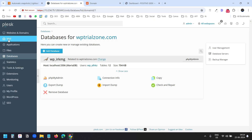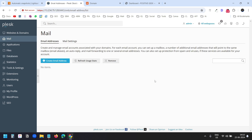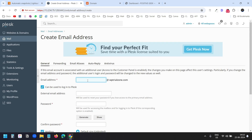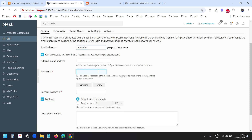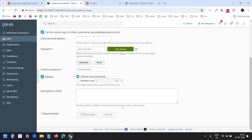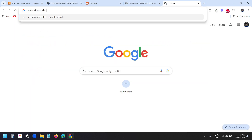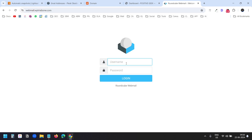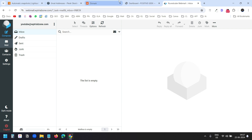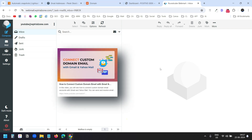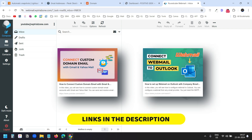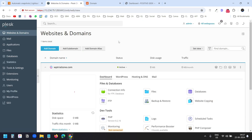It also provides webmail. I'll click on the Mail option and create an email account. I'll click Create Email Address, type a username — YouTube — and create a password using the same password from the WP Dashboard. I'll confirm the password and click OK. To access the email, I just go to webmail.wptrialzone.com, use the username youtube@wptrialzone.com, and enter the password. You can create multiple webmail accounts and connect them with Gmail or Outlook.